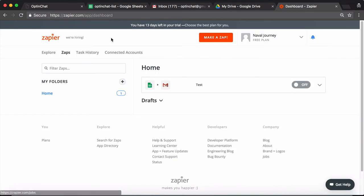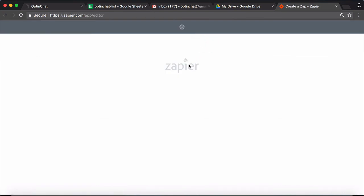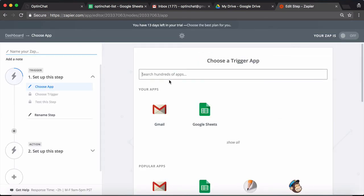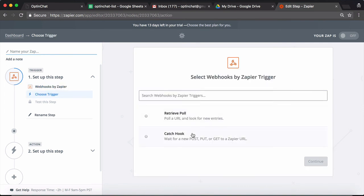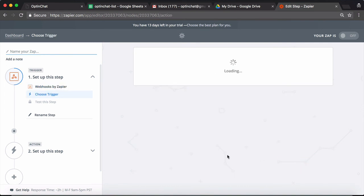If you want to integrate Zapier with OptinChat using webhooks, you can click on make a new Zap, search for webhooks by Zapier, and click on catch hook.